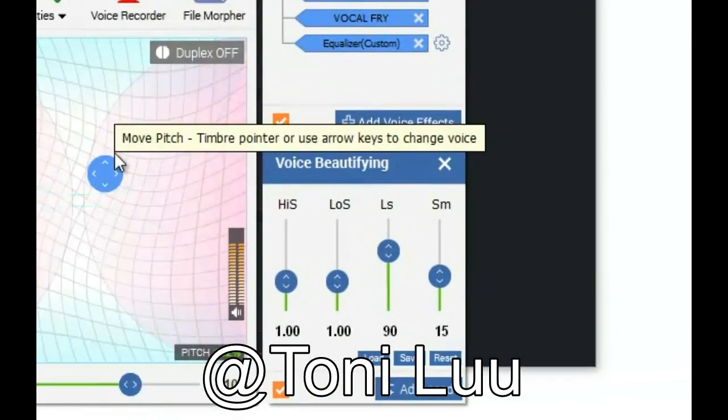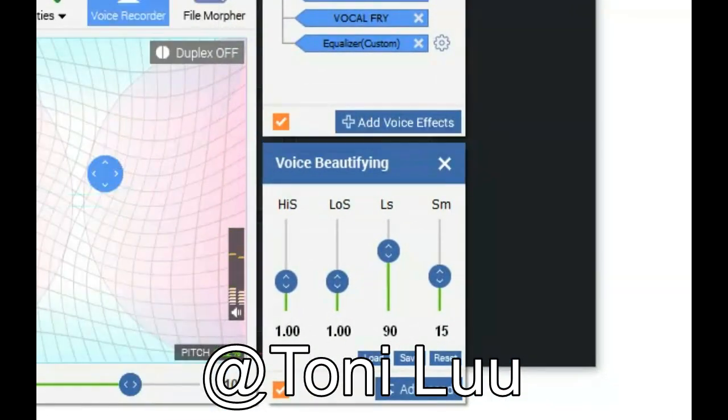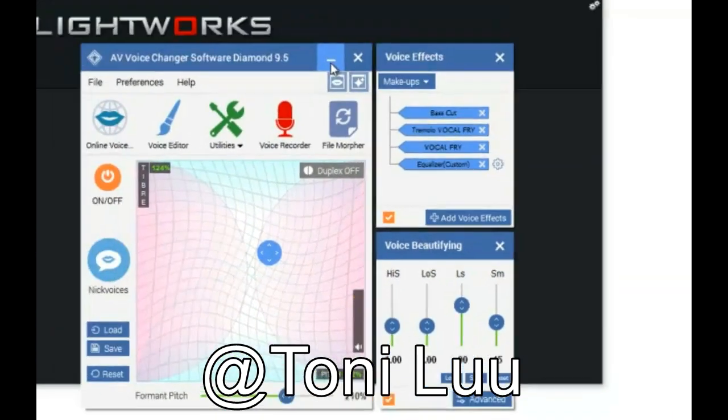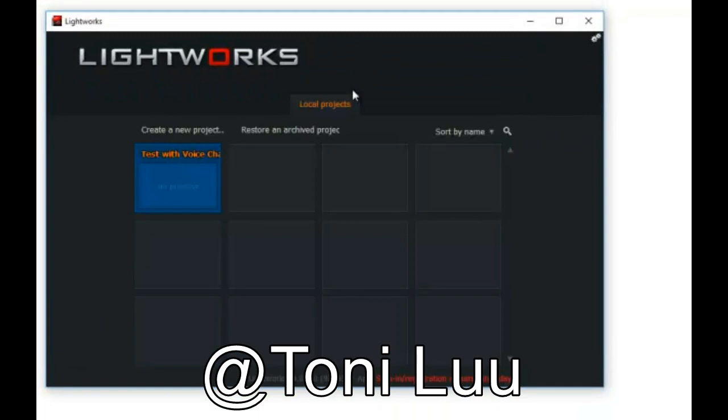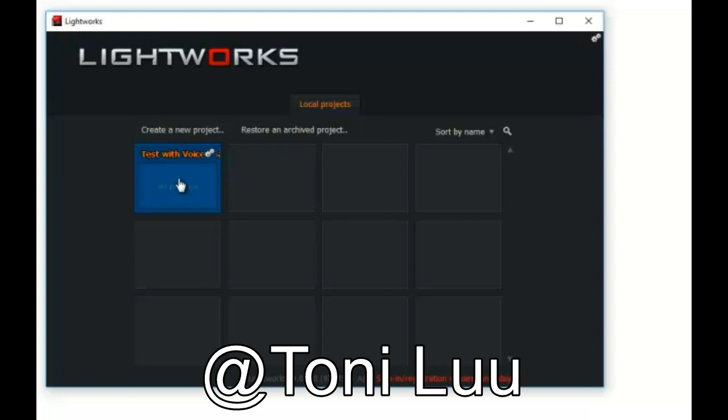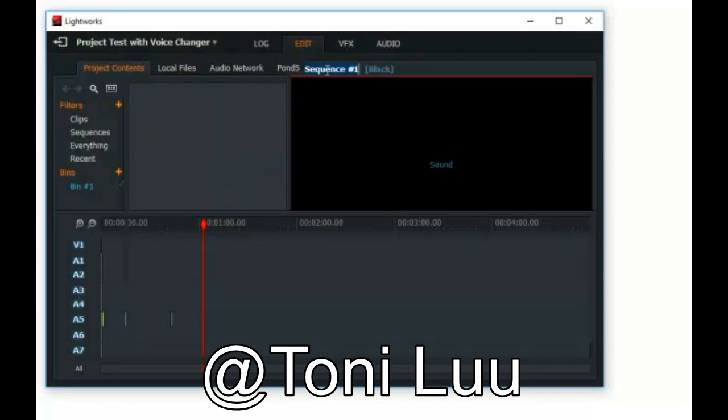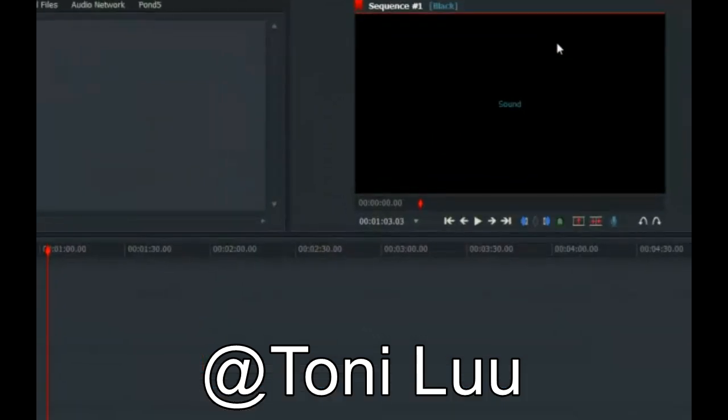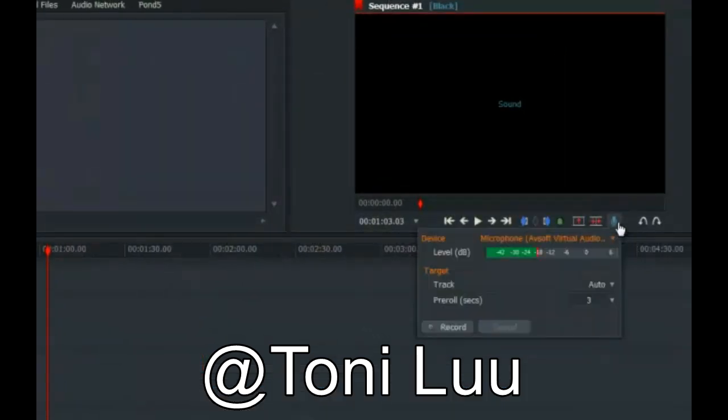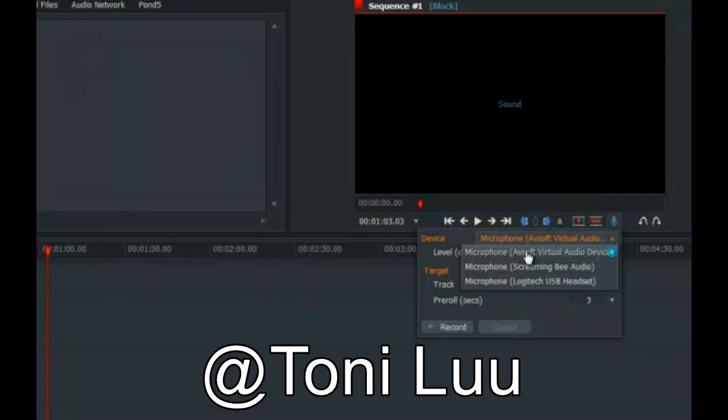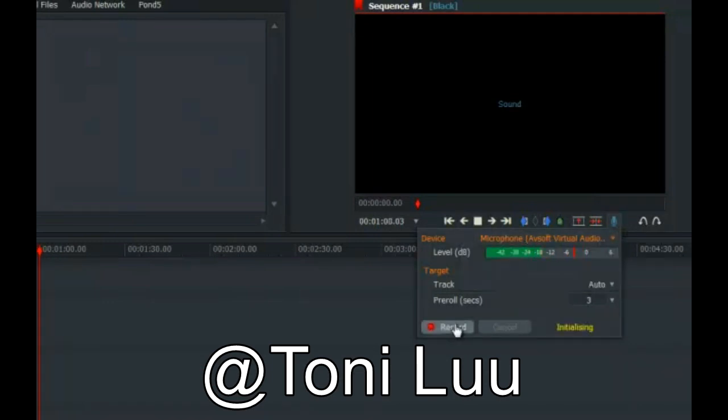Step 3. Change the device setting of the recorder. Open Lightworks. Create new project. Double click the project name to create project content. Select configuration. If the sequence number 1, click on record a voice over. At Device, select Microphone, AVsoft Virtual Audio Device. Then click Record.